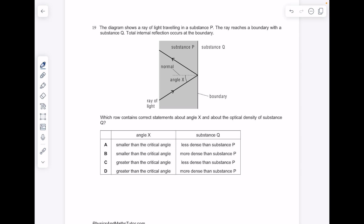The diagram shows a ray of light traveling in a substance P. The ray reaches a boundary with substance Q and total internal reflection occurs at the boundary. So we know that the angle of incidence must be greater than the critical angle. Which row contains correct statements about angle X and the optical density of substance Q? I've already said the incident angle must be greater than the critical angle, so we're choosing between C and D. In terms of optical density, we know that substance Q must be optically less dense.